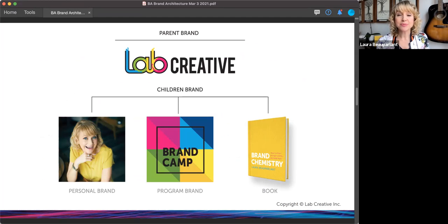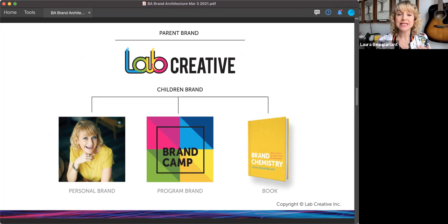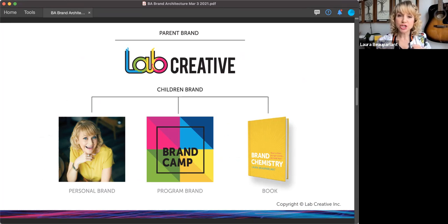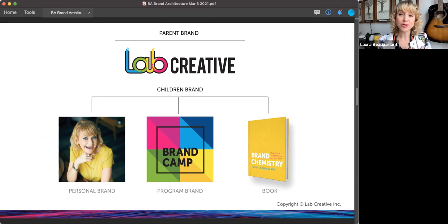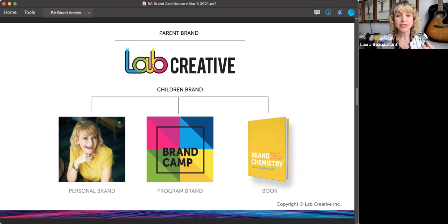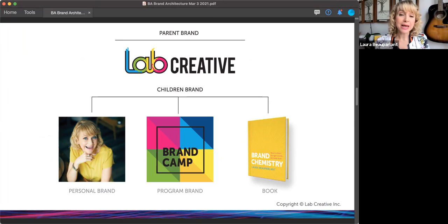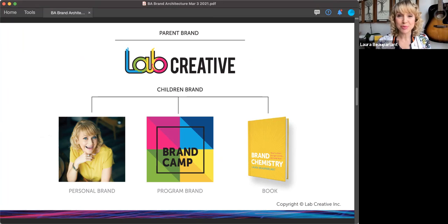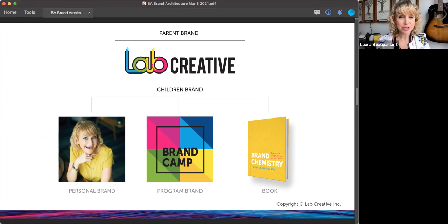Now here are some examples which visuals can really help. So my parent brand is Lab Creative. The children brands to Lab Creative's parent brand are my personal brand as a speaker, an author, the founder. My face is very much a part of the brand. I've got brand camp, which is one of my programs, obviously brand accelerator is another, and then my book brand chemistry.